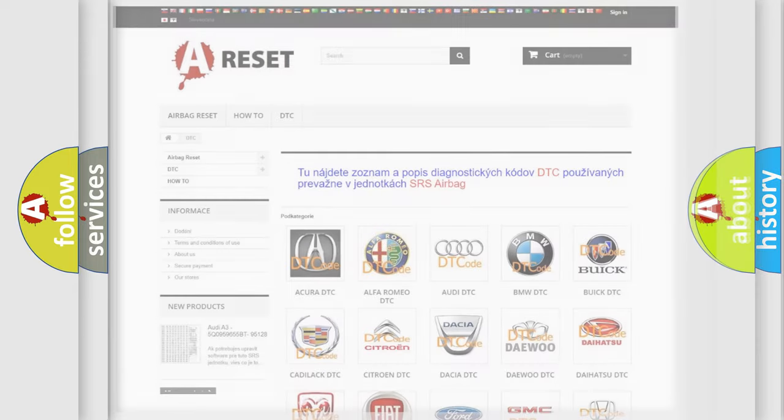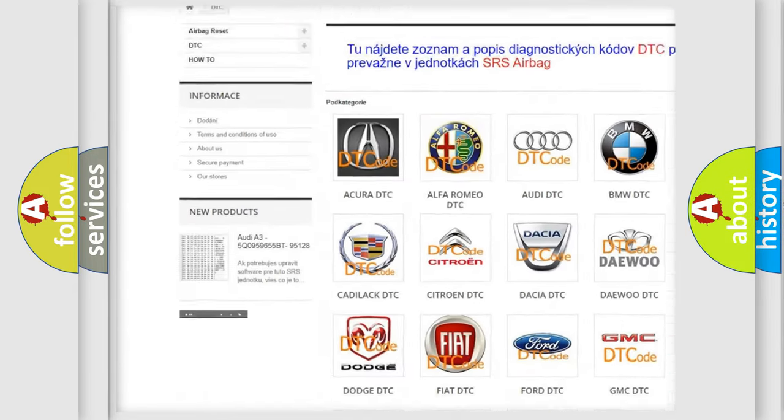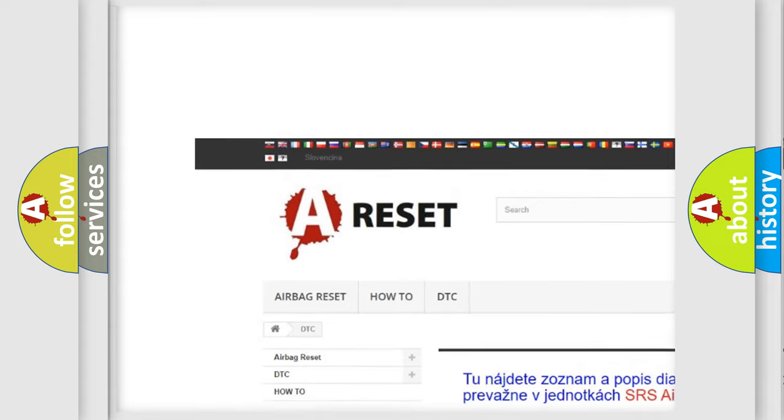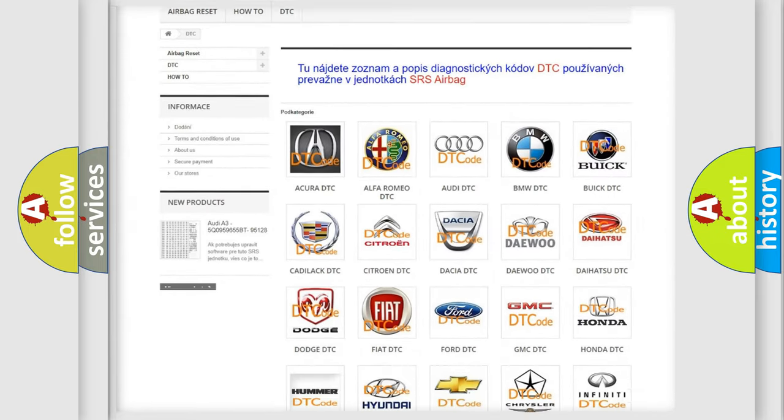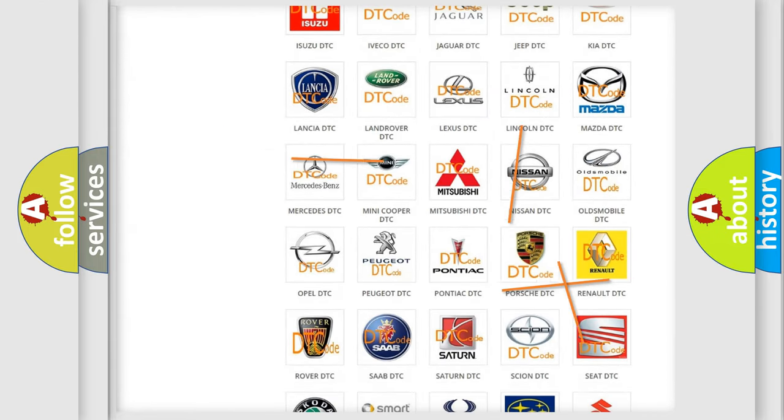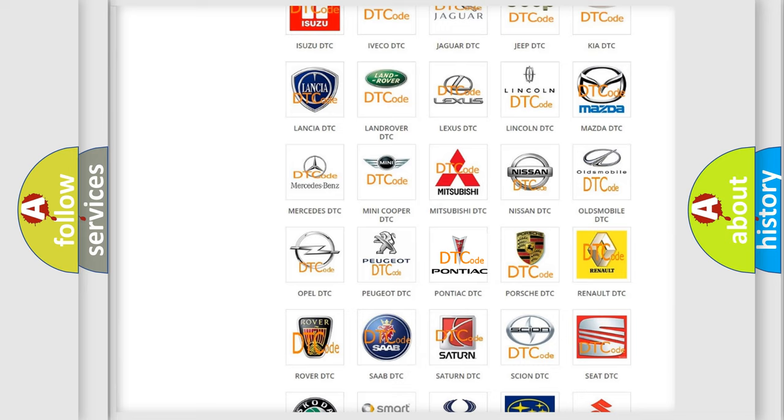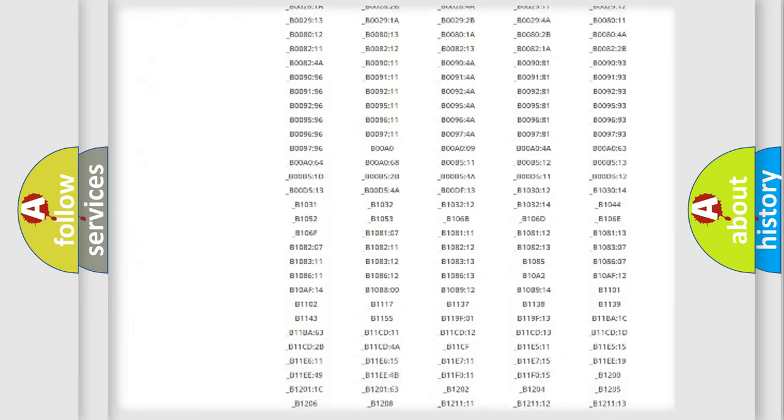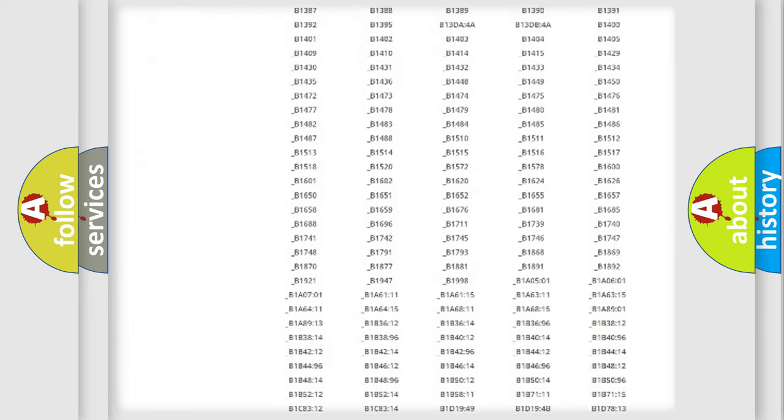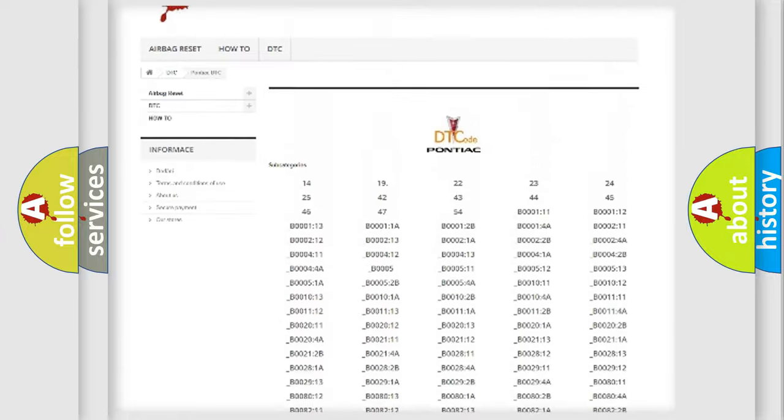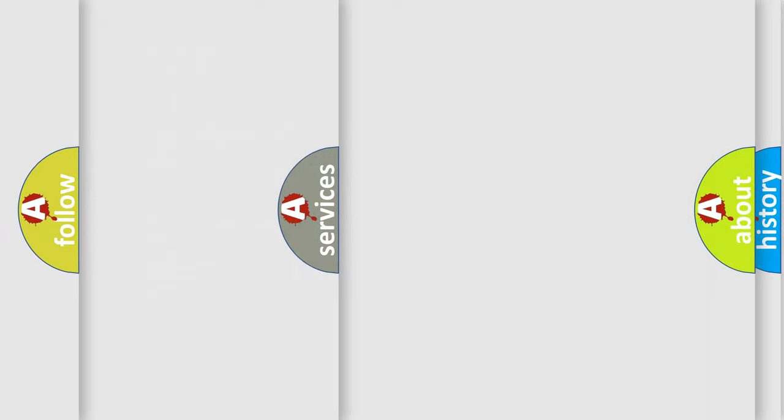Our website airbagreset.sk produces useful videos for you. You do not have to go through the OBD2 protocol anymore to know how to troubleshoot any car breakdown. You will find all the diagnostic codes that can be diagnosed in Pontiac vehicles, and also many other useful things.